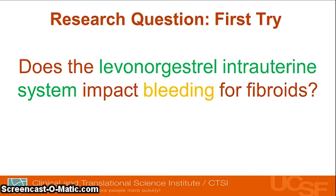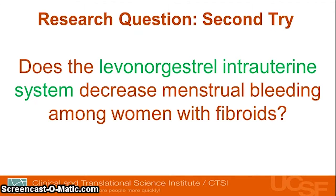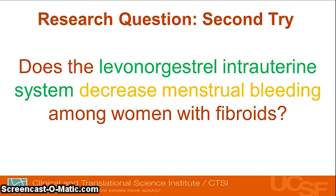Which direction does the bleeding go — worse or better? What type of bleeding? And the question doesn't have a study population. So here's the second try: 'Does the levonorgestrel intrauterine system decrease menstrual bleeding among women with fibroids?' This is a better research question. The predictor is clearly identified, the outcome is now 'decreased menstrual bleeding' — much more focused — and the study population 'women with fibroids' has been added.